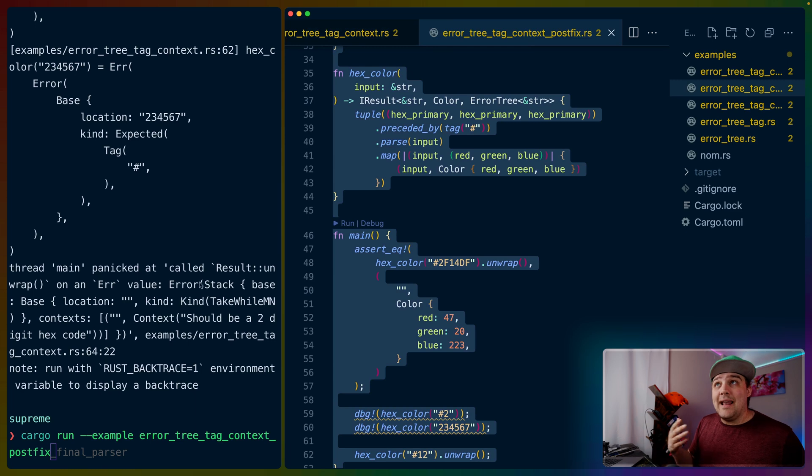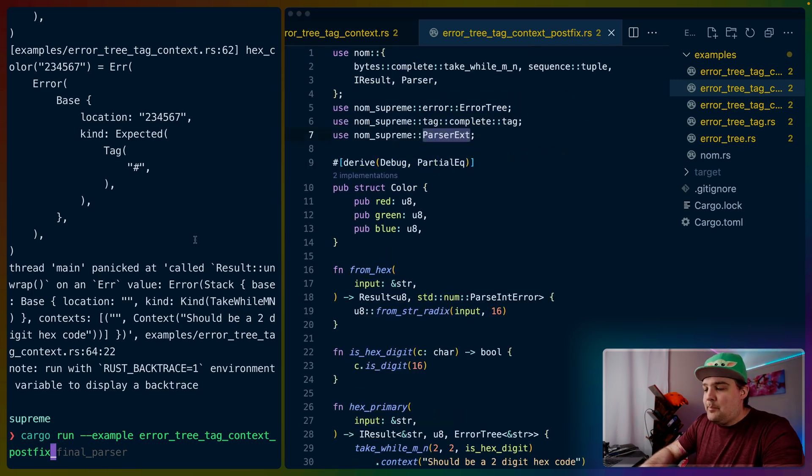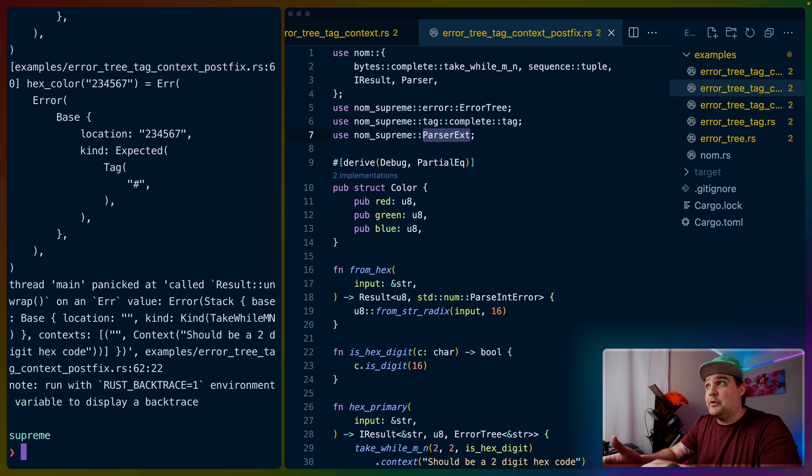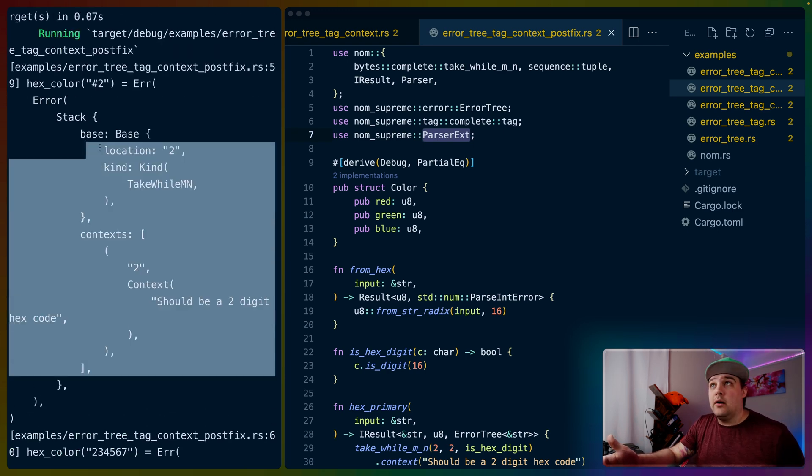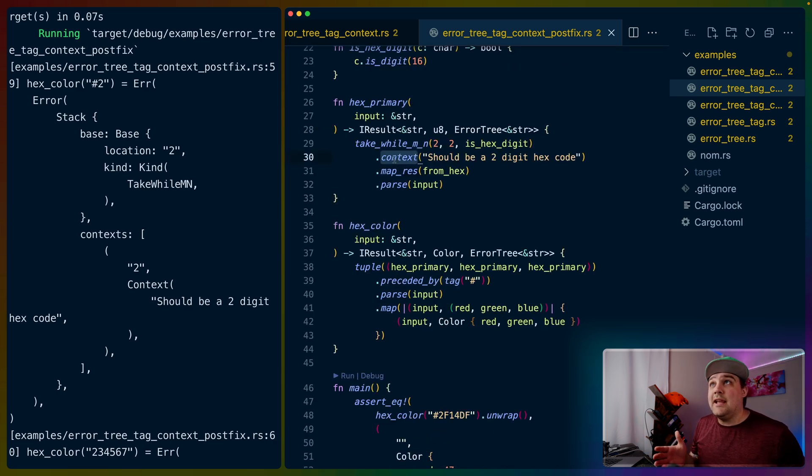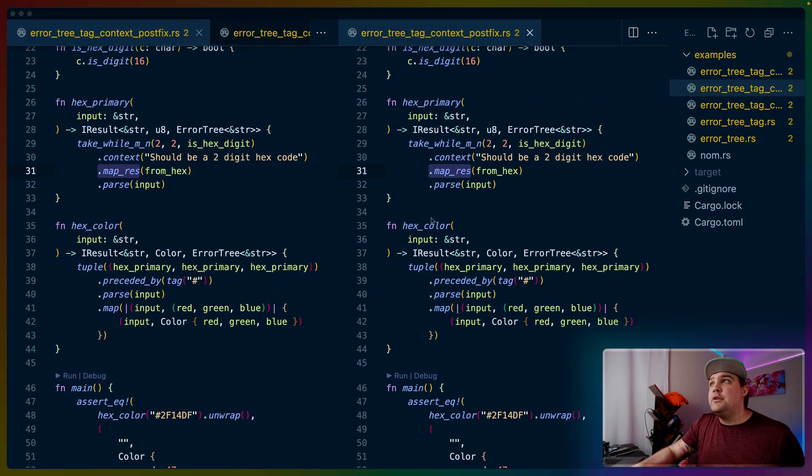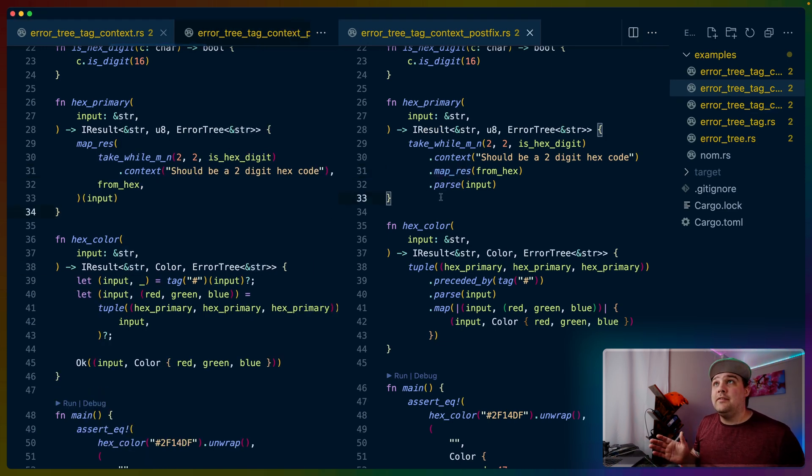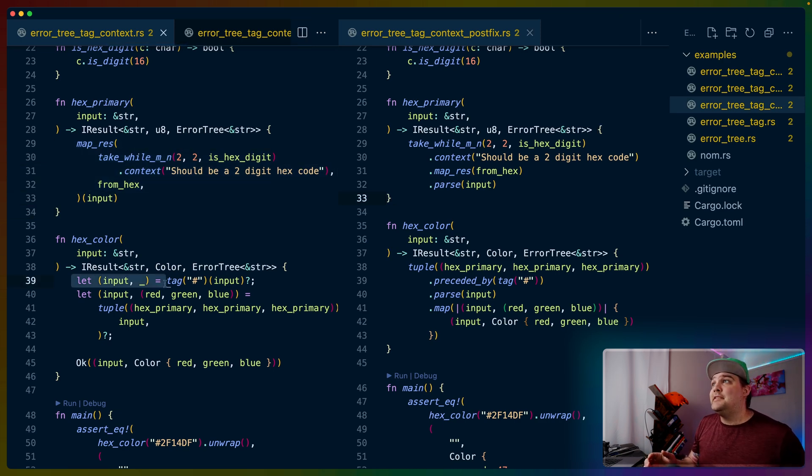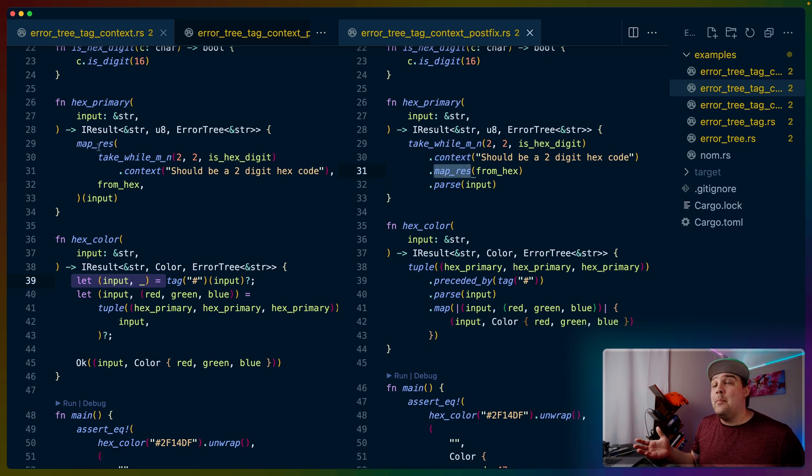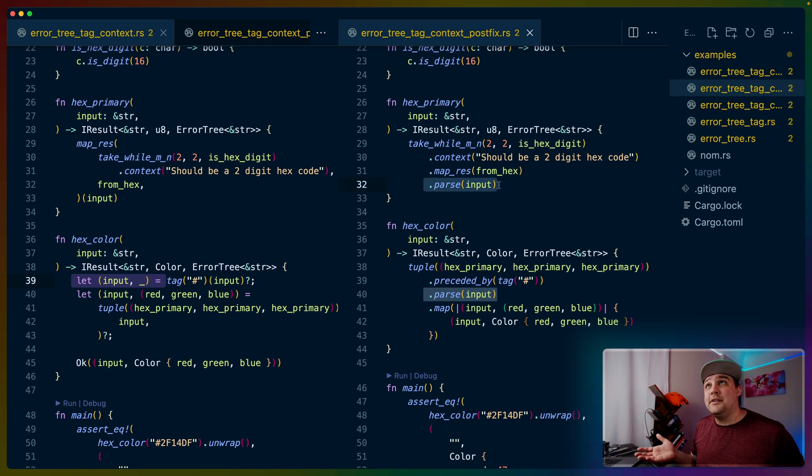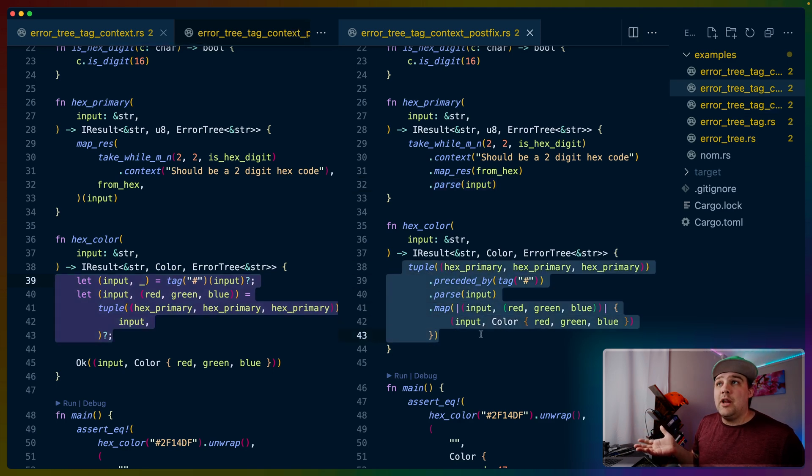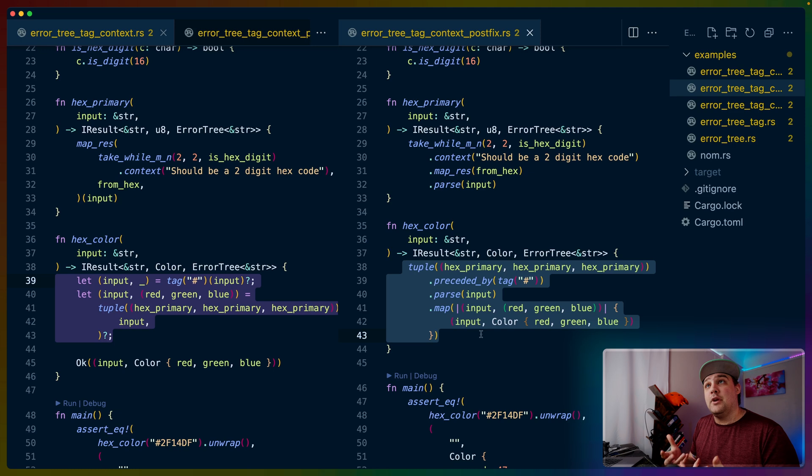Nom supreme, through that extension trait, through parser ext, adds a bunch of postfix variants for these combinators. If we run this error tree tag context postfix example, we don't get anything much different in our errors, so we can see that we haven't made any functional changes. But this parser ext allows us to take these combinators and postfix them together. Let me open this in another tab and just show you the difference. We've got the same code on the left and the same code on the right. They do the same exact thing. On the left, we're using this let input syntax, doing it over and over again. On the right, we've taken the same code and we've added that context to it. We've postfixed the map res with the same from hex function. And then we use this dot parse to finally parse the input. If you don't like this way of doing this on the left, nom supreme allows you to postfix all of this together and actually compress your parsers quite a bit, especially if they're simple parsers, especially if they're straightforward.